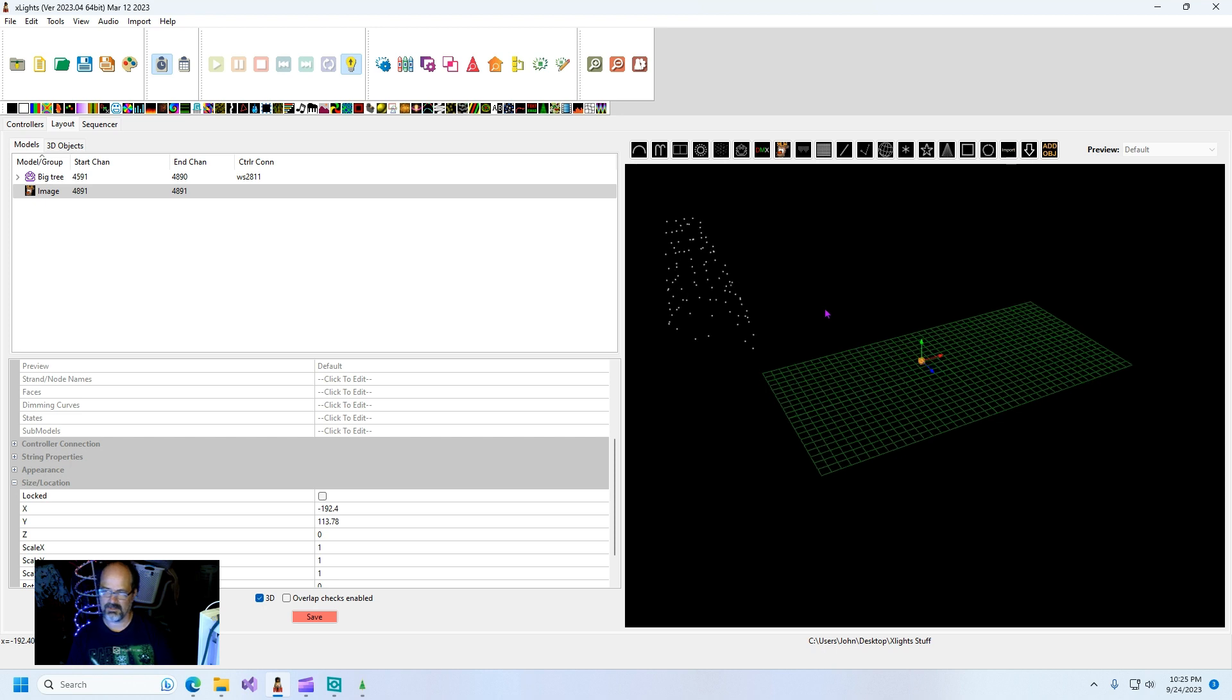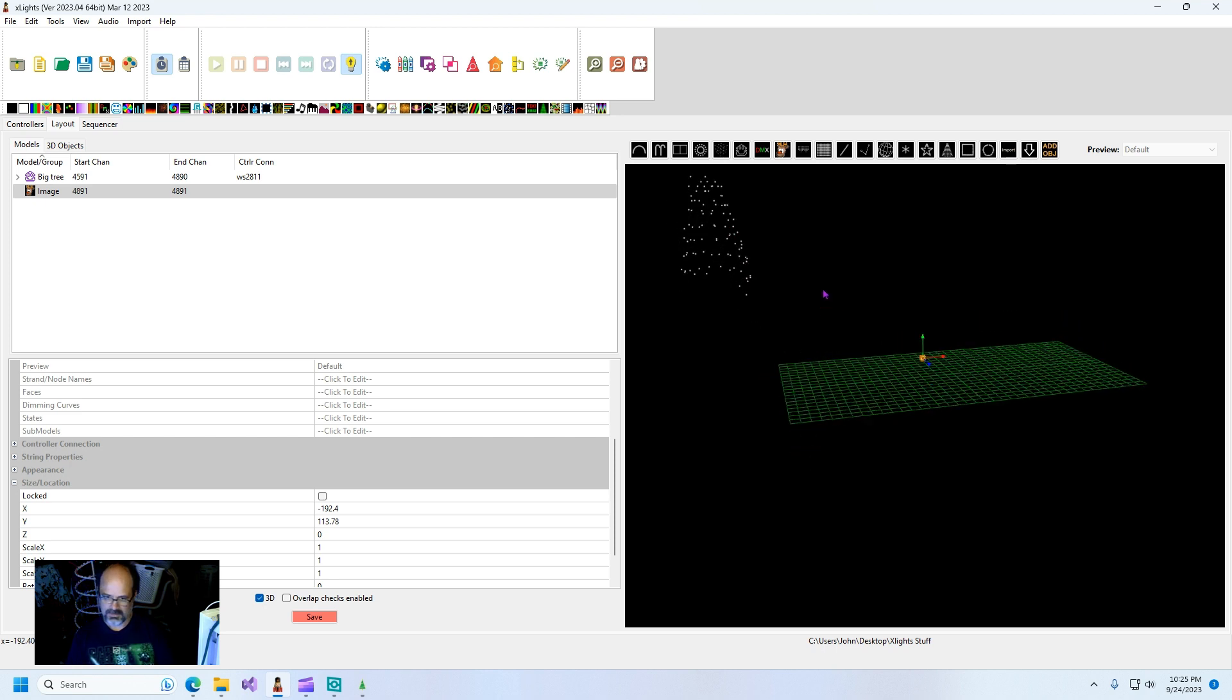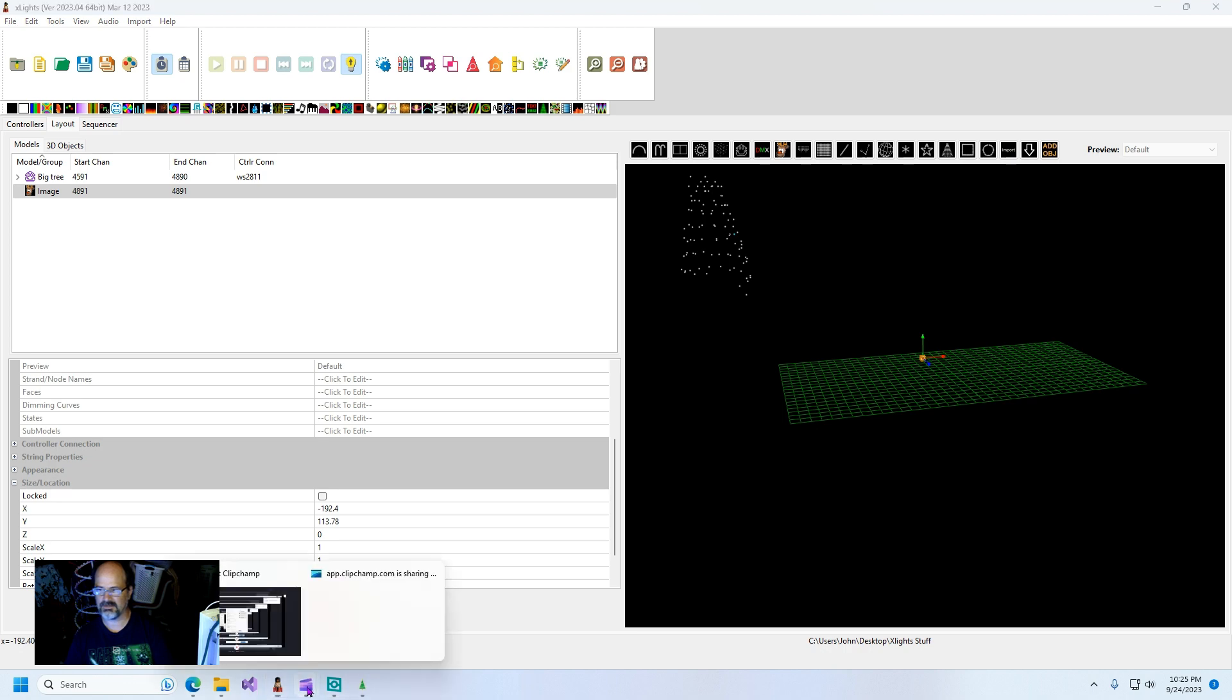There you have it guys. If you've been having trouble pulling your twinkly models in as 3D into xlights, this is your solution. Thanks and have a great day.